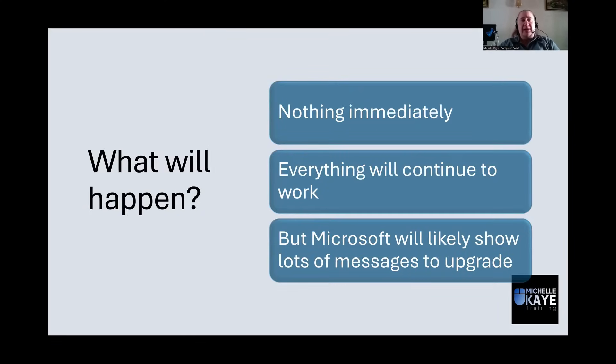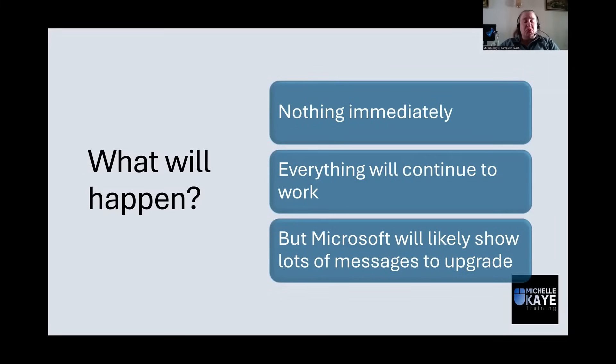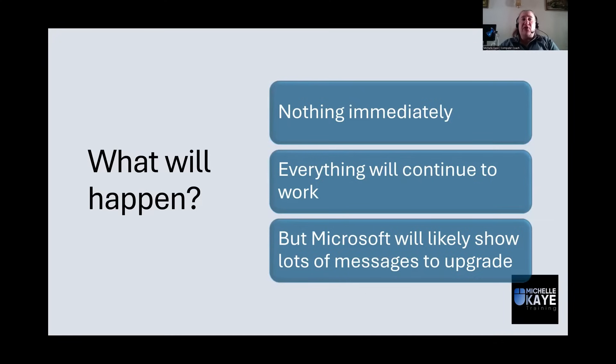What will happen if you choose to stay with Windows 10? Well, nothing immediately is going to happen. Your computer will still turn on. Your programs will still continue to run. So everything is fine now.